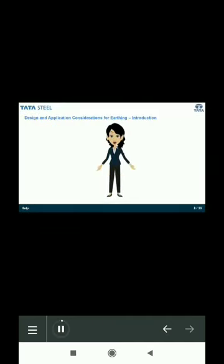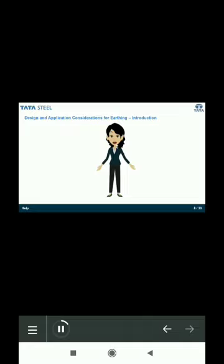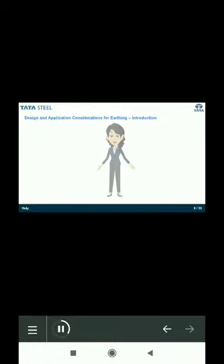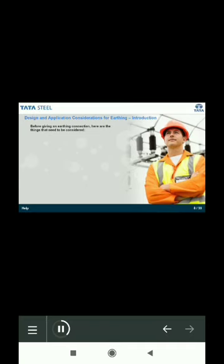This topic is going to be really interesting. We have discussed so many things about earthing, but how do we determine which place is fit or what are the other technicalities to be considered before providing an earthing connection? Let us see.